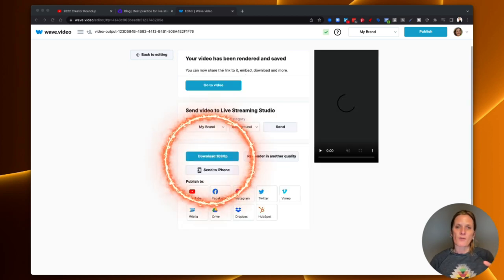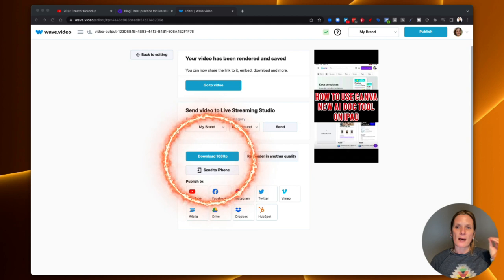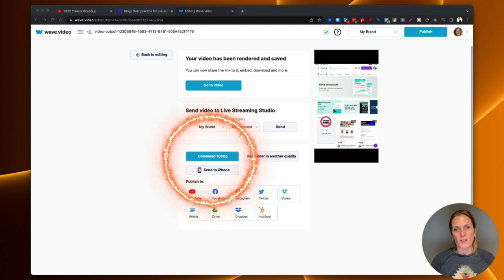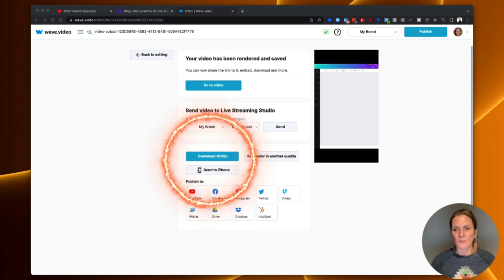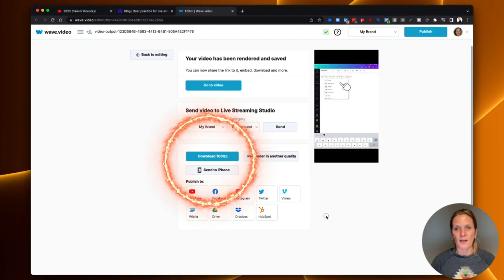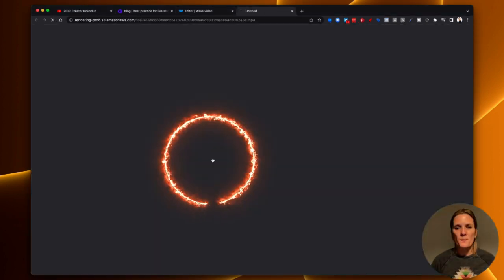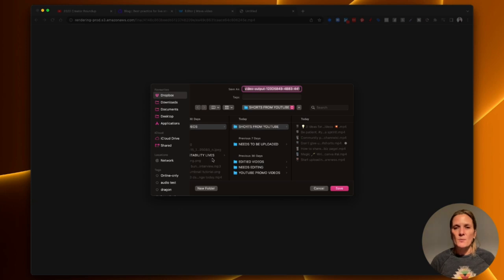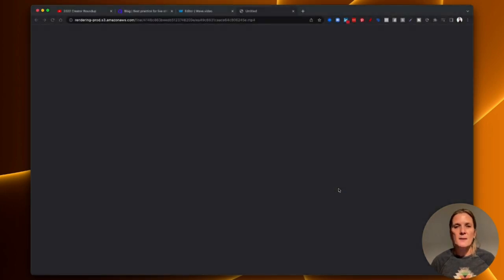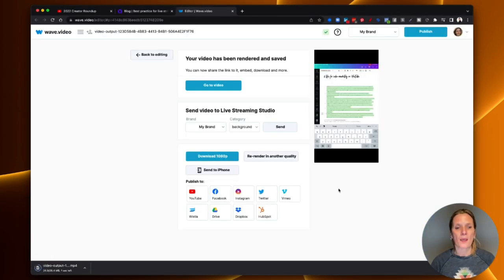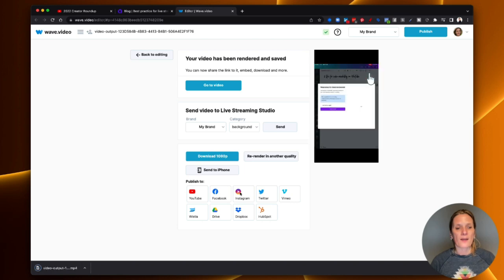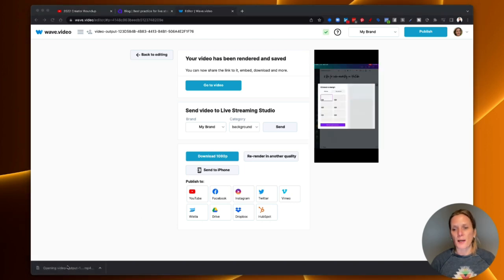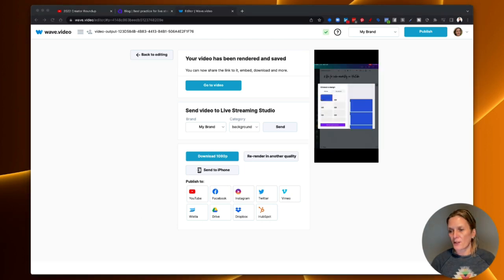Uploaded it into the Wave.video editor, and added it to my video. So here we go, so I'm just going to download that now, and that's going to download to my computer, so I'm just going to save that. And then I'm going to open that up, and I'll play it for you.